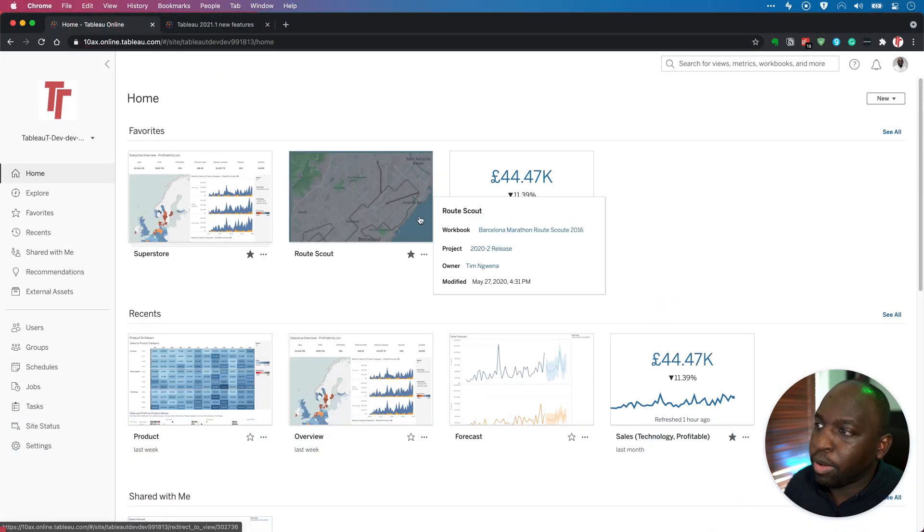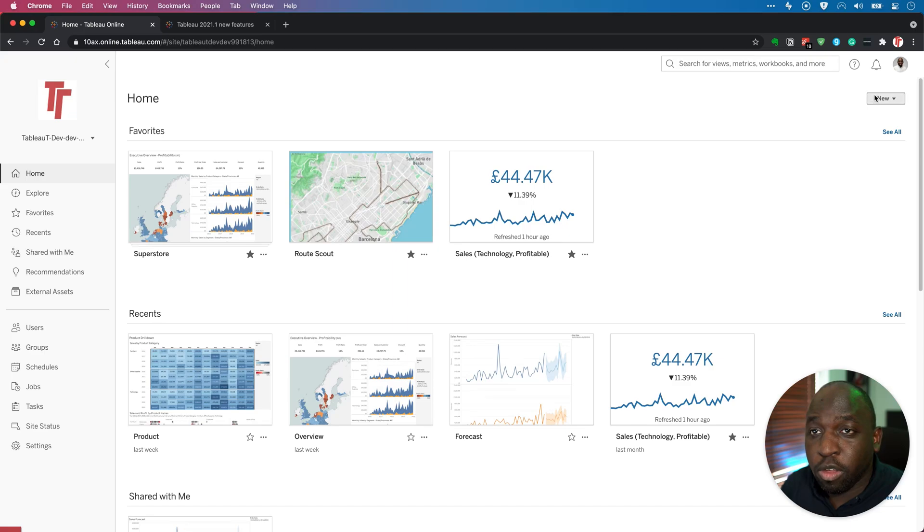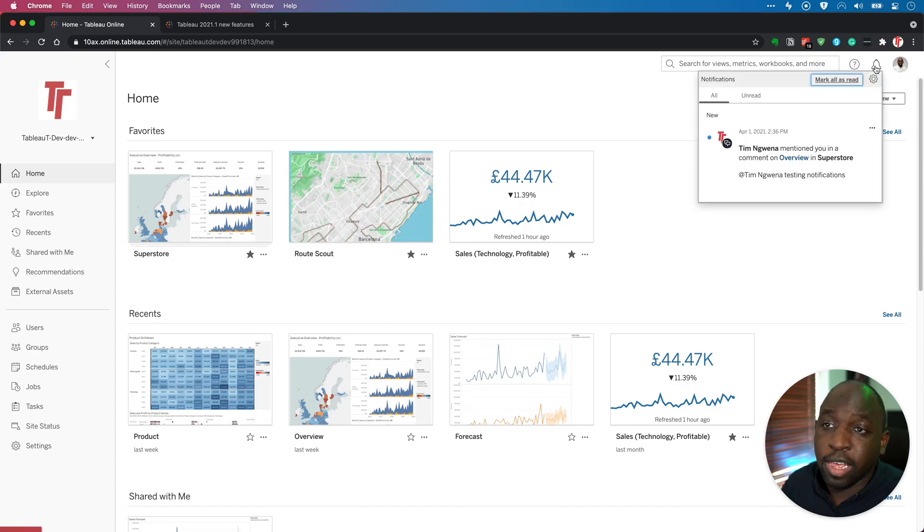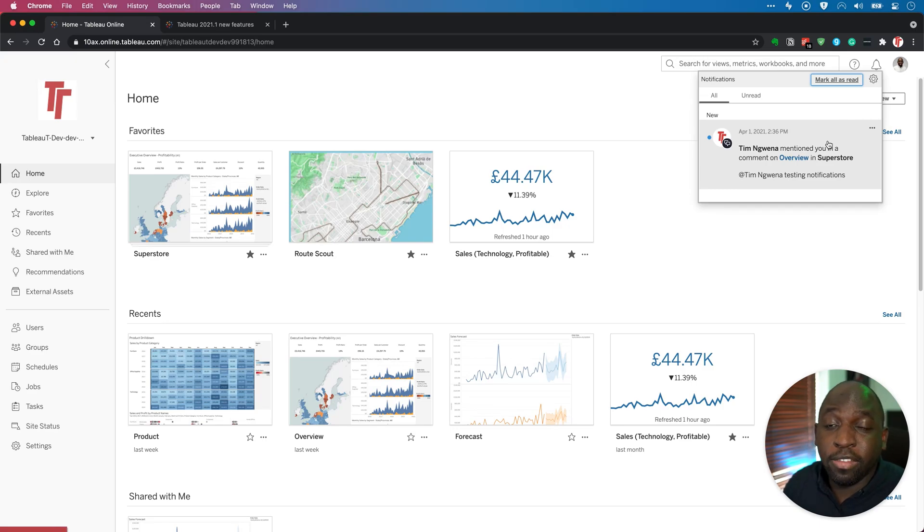Head over to my Tableau online instance. You'll see that I'm already logged in. If you go up to the bell icon and click on it, you'll see that this now has a new interface. I've already sent myself a test notification just a few minutes ago, but it has a very nice feel to it.